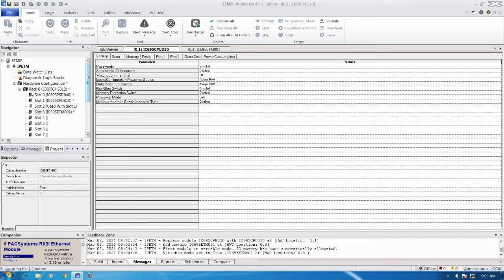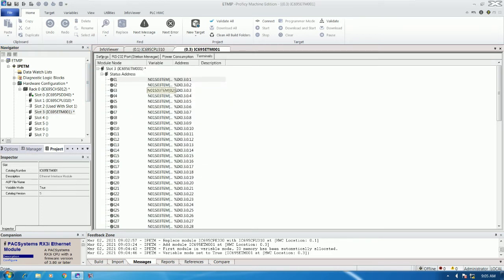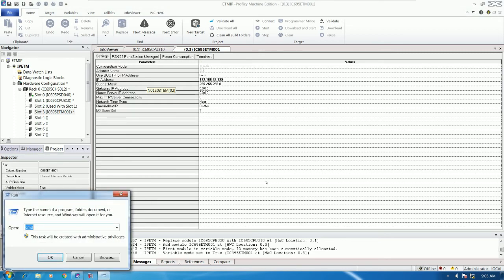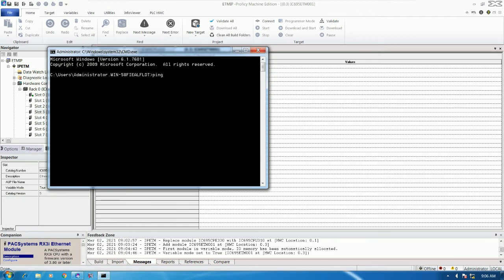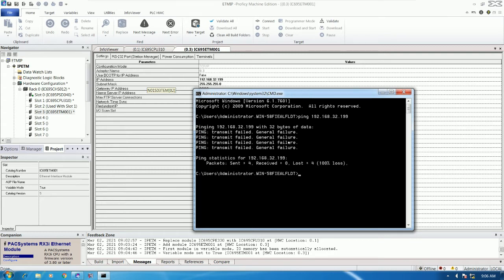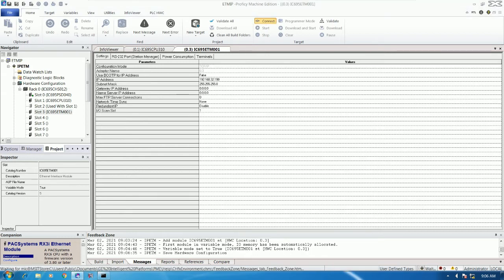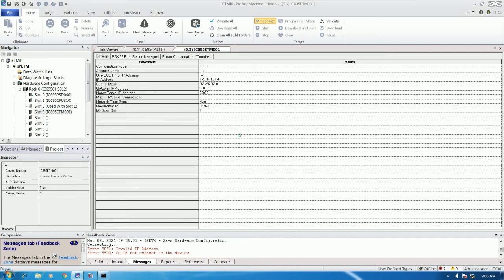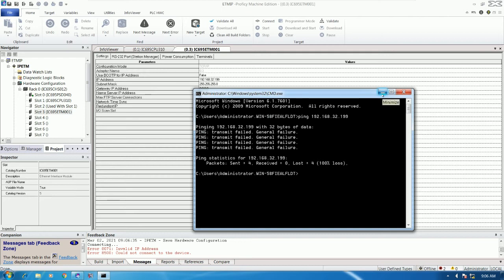To set the temporary IP or assign an IP to the internet module, we can ping it. Go to Windows Run and type the command 'cmd'. Then we can ping the IP address — let's test 192.168.32.199. Right now we cannot communicate between our computer and the PLC, and we cannot go online either. If we click Online from our PC to the PLC, we cannot connect.